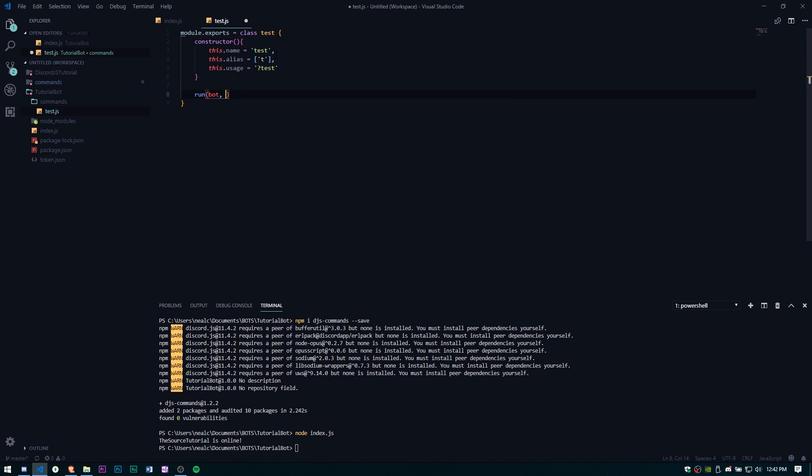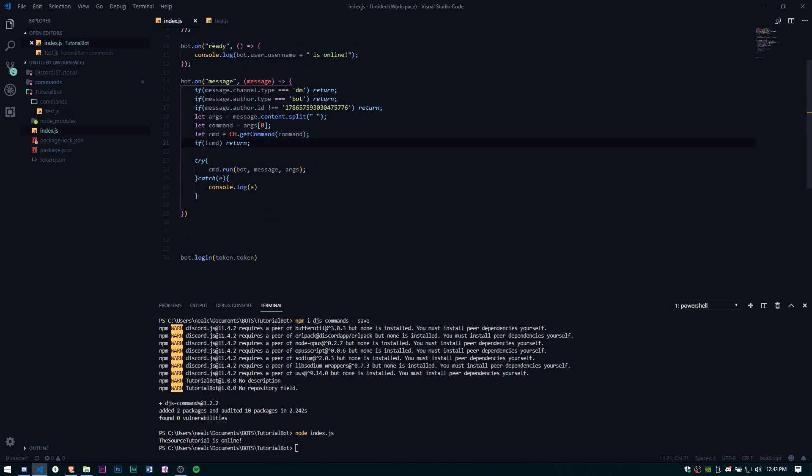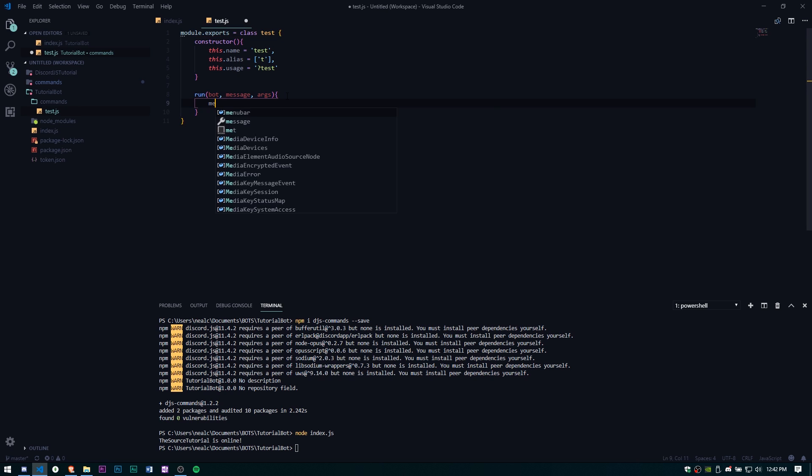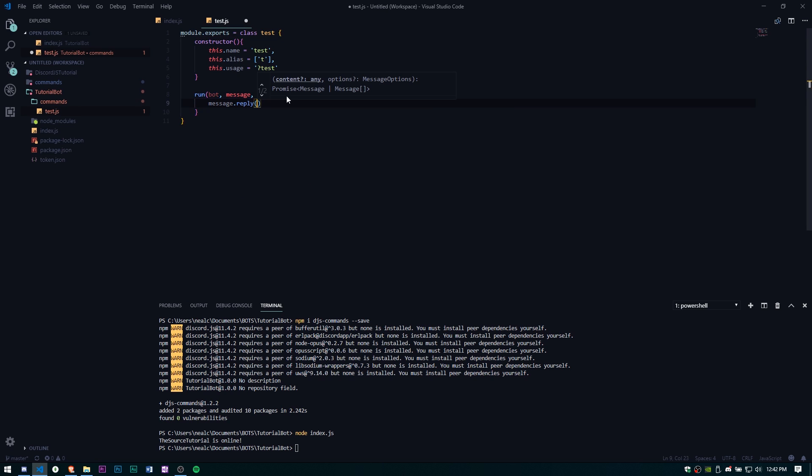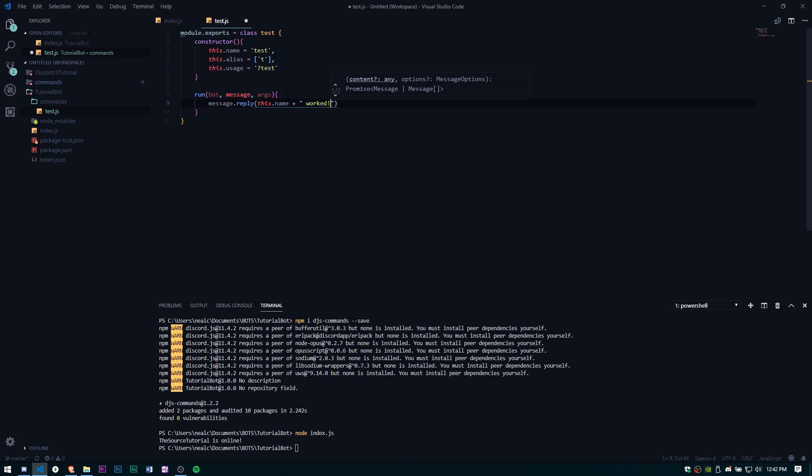Let's go ahead and have a run function and it's going to take bot, message, args. Make sure these are in the same order as the cmd.run because that will matter. Let's go ahead and message.reply and we can go ahead and do this.name plus worked and that'll just ping us with a message saying test worked. Let's go ahead and try that.